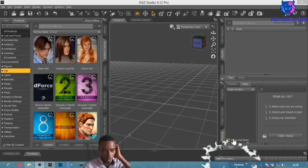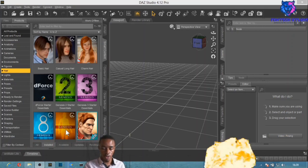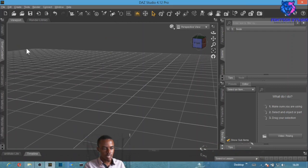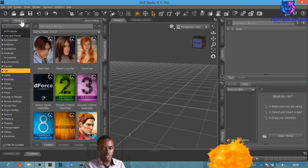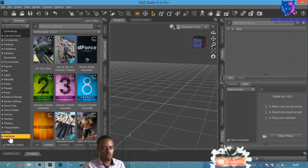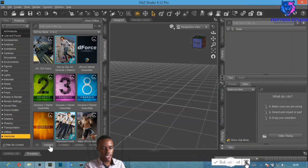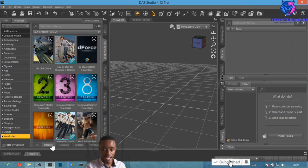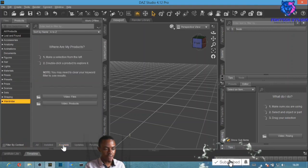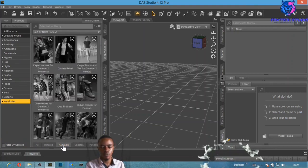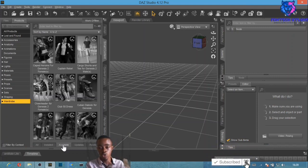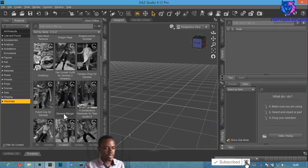Click Login and let it load up. Once it's loaded, we want to locate the content we just purchased. Go to Smart Content, select the Products tab, then select Wardrobe. From Wardrobe, select 'Available' — this means products you've purchased but not yet installed in your studio.